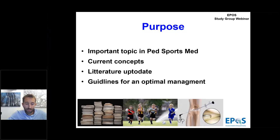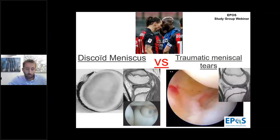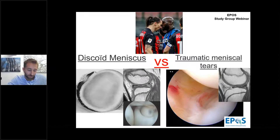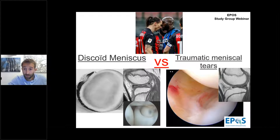In our webinar we will present pediatric meniscal tears in two different conditions: patients with a traumatic tear in normal meniscal anatomy, and patients with discoid meniscus. We will try to describe them in terms of pathophysiology, imaging and optimal management.